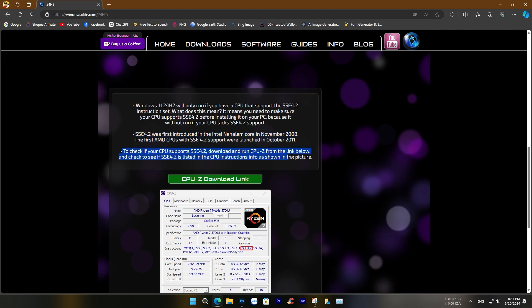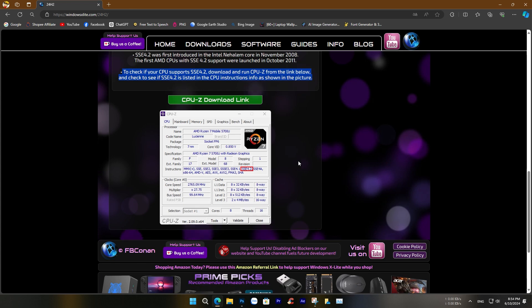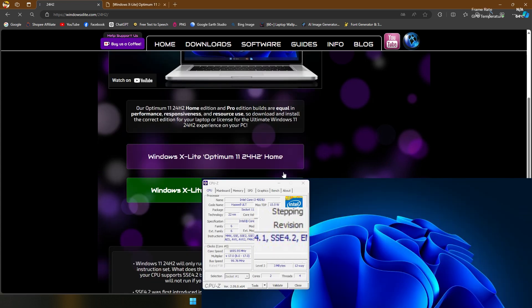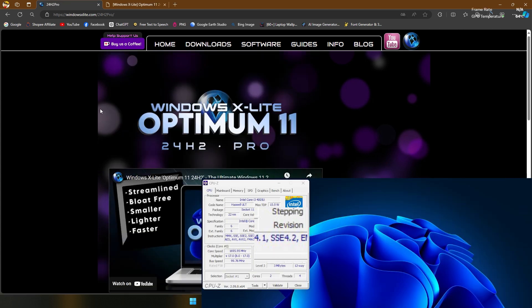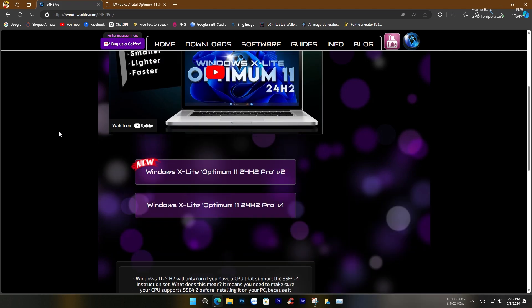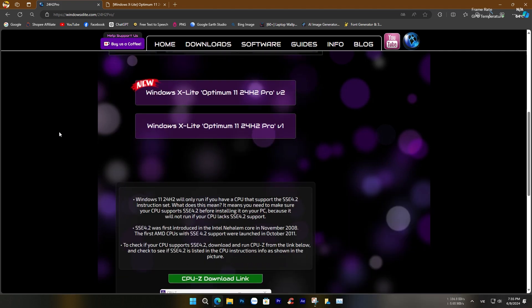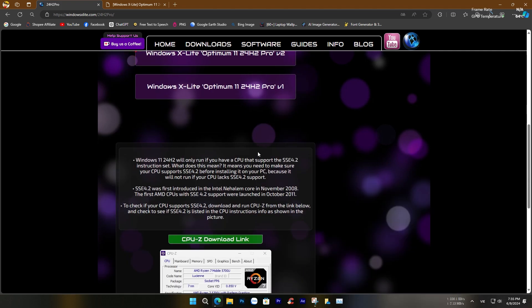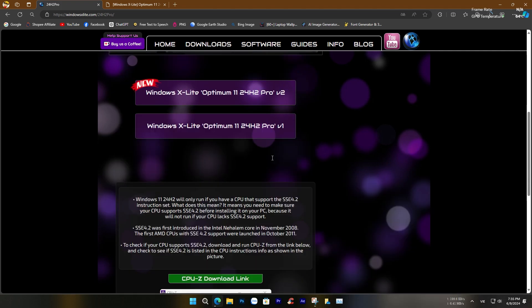The download link is provided in the description. One important note is that your CPU must support SSE 4.2, just like the one in my computer. The link to download CPU-Z is also in the description.